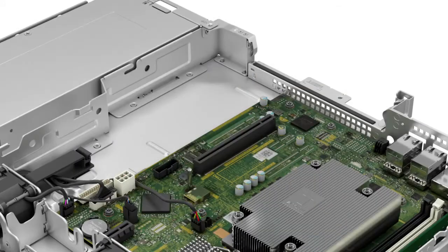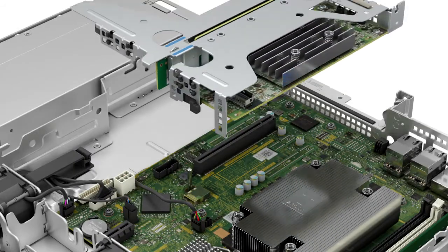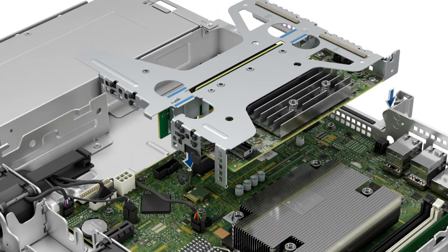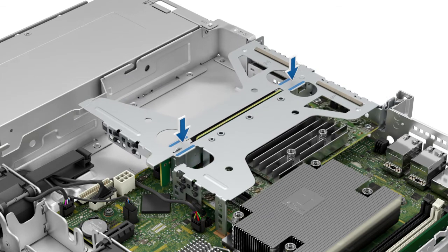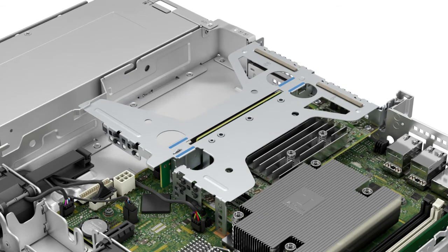Now connect the expansion card riser, holding the blue touch points, to the expansion card riser connector on the system board.